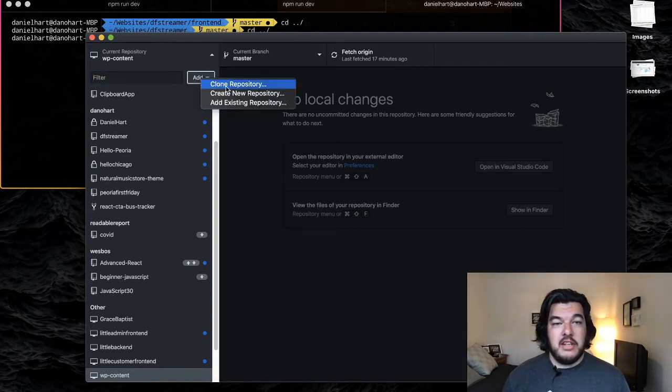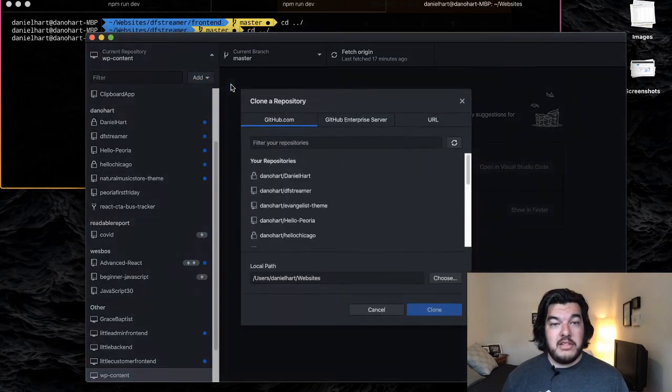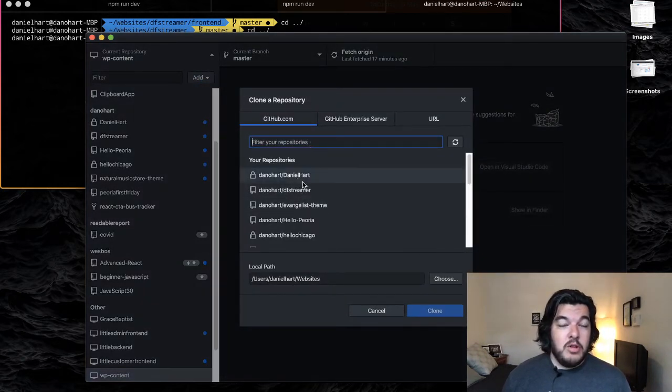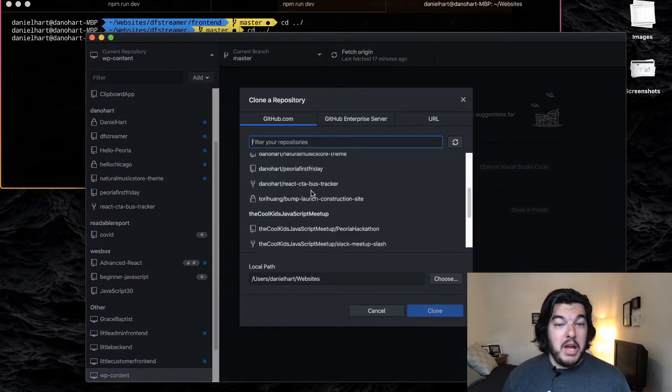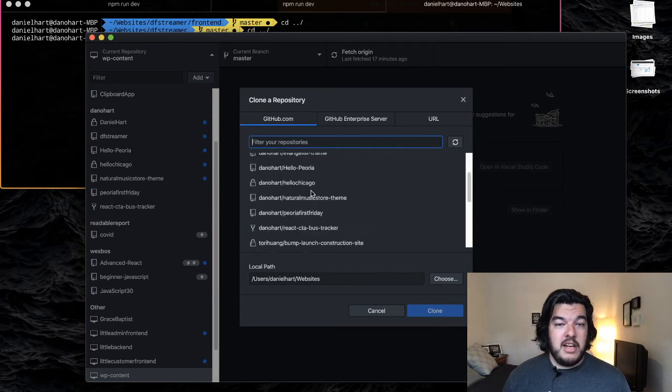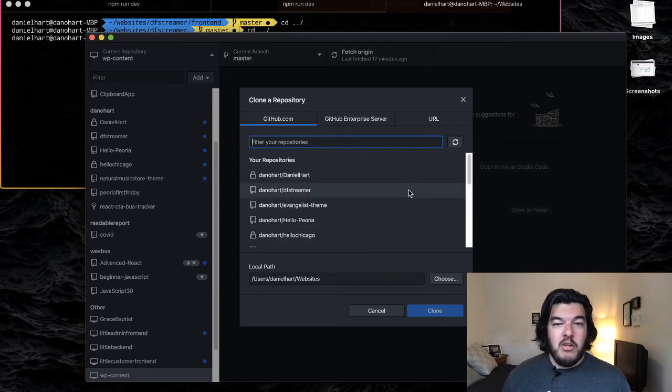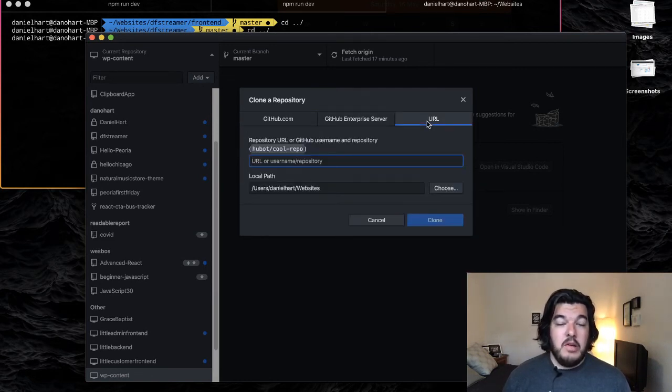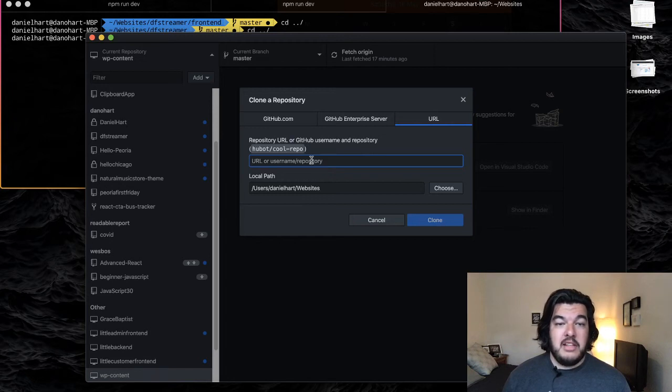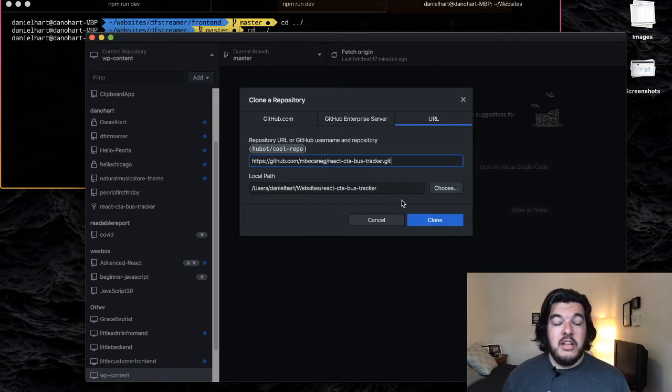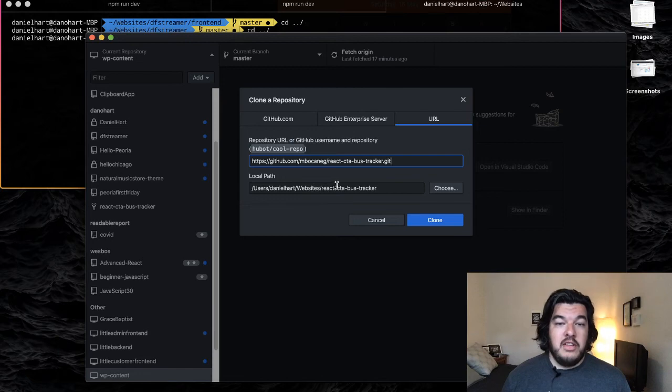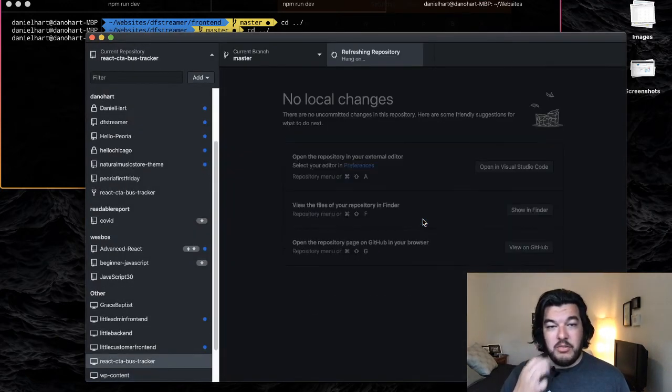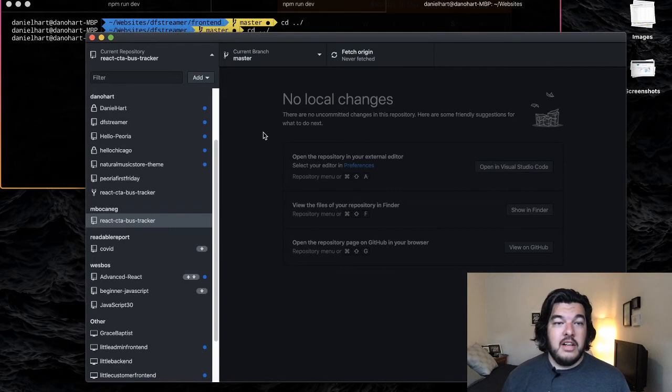There's a nice little button here that says clone repository. Click that. I can clone my repositories that I have, or I can do something new. If I click URL, paste in that URL that we copied earlier, and then it's going to clone this bus tracker app. So I hit clone and everything should work as normal.